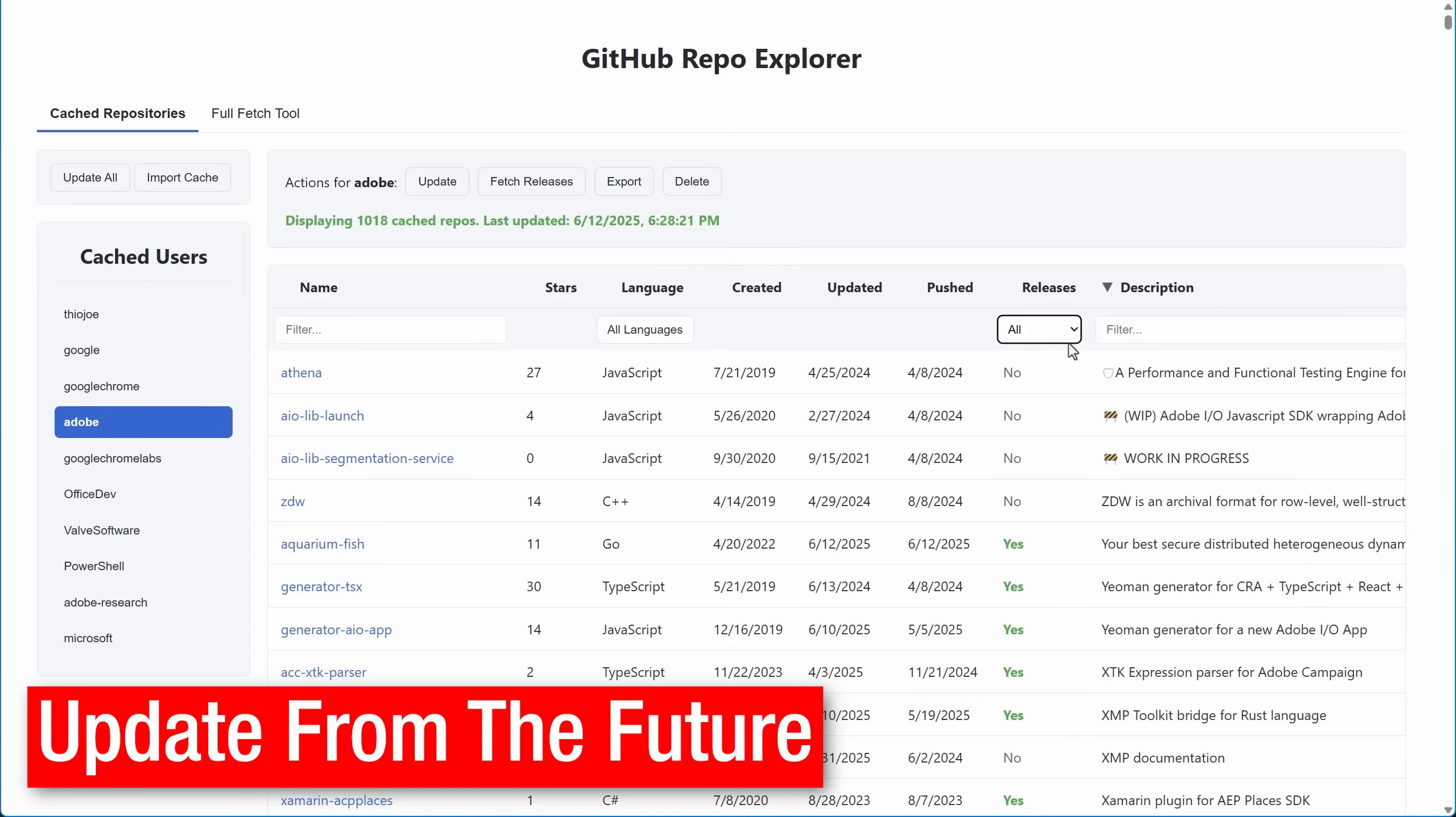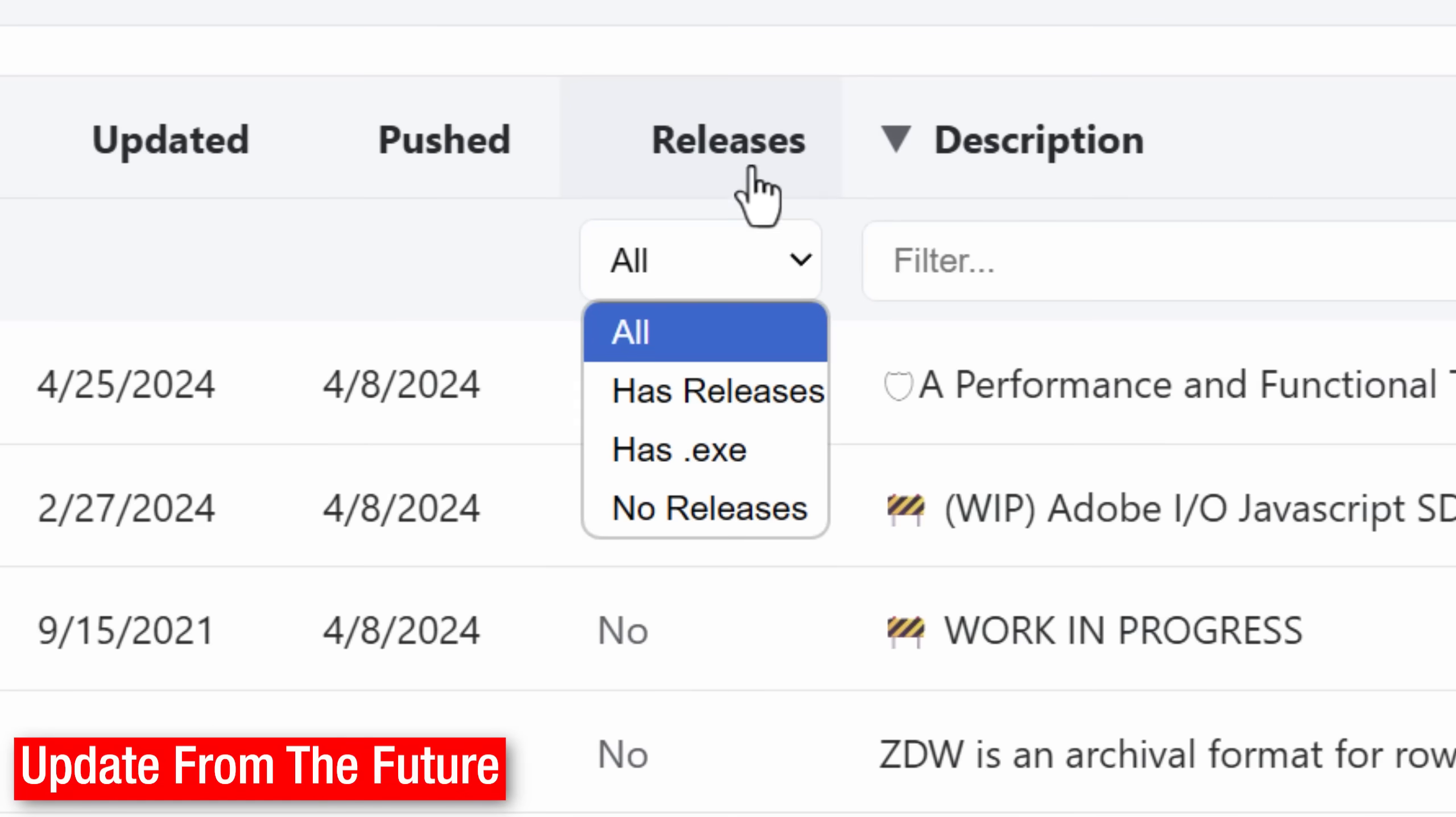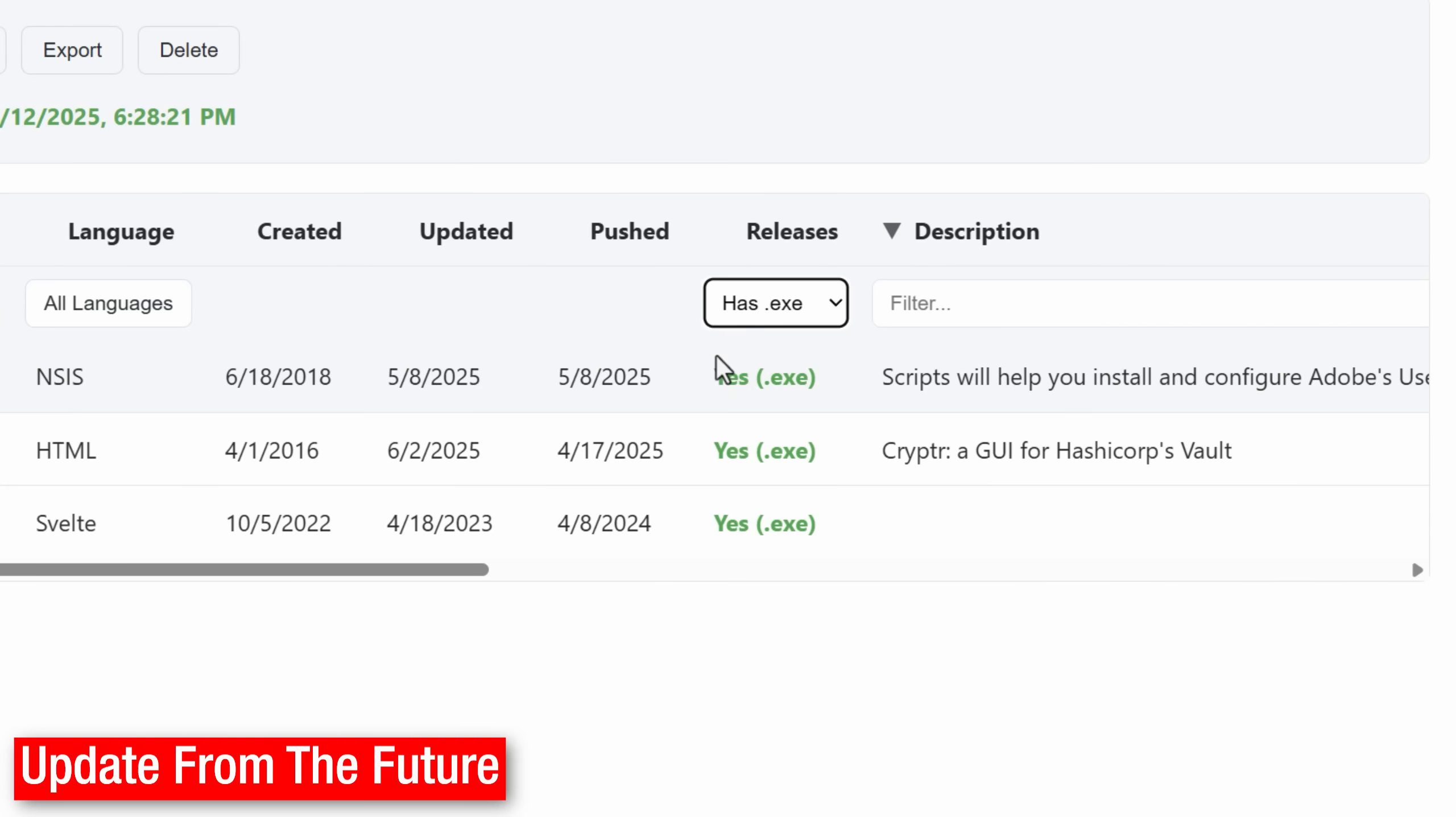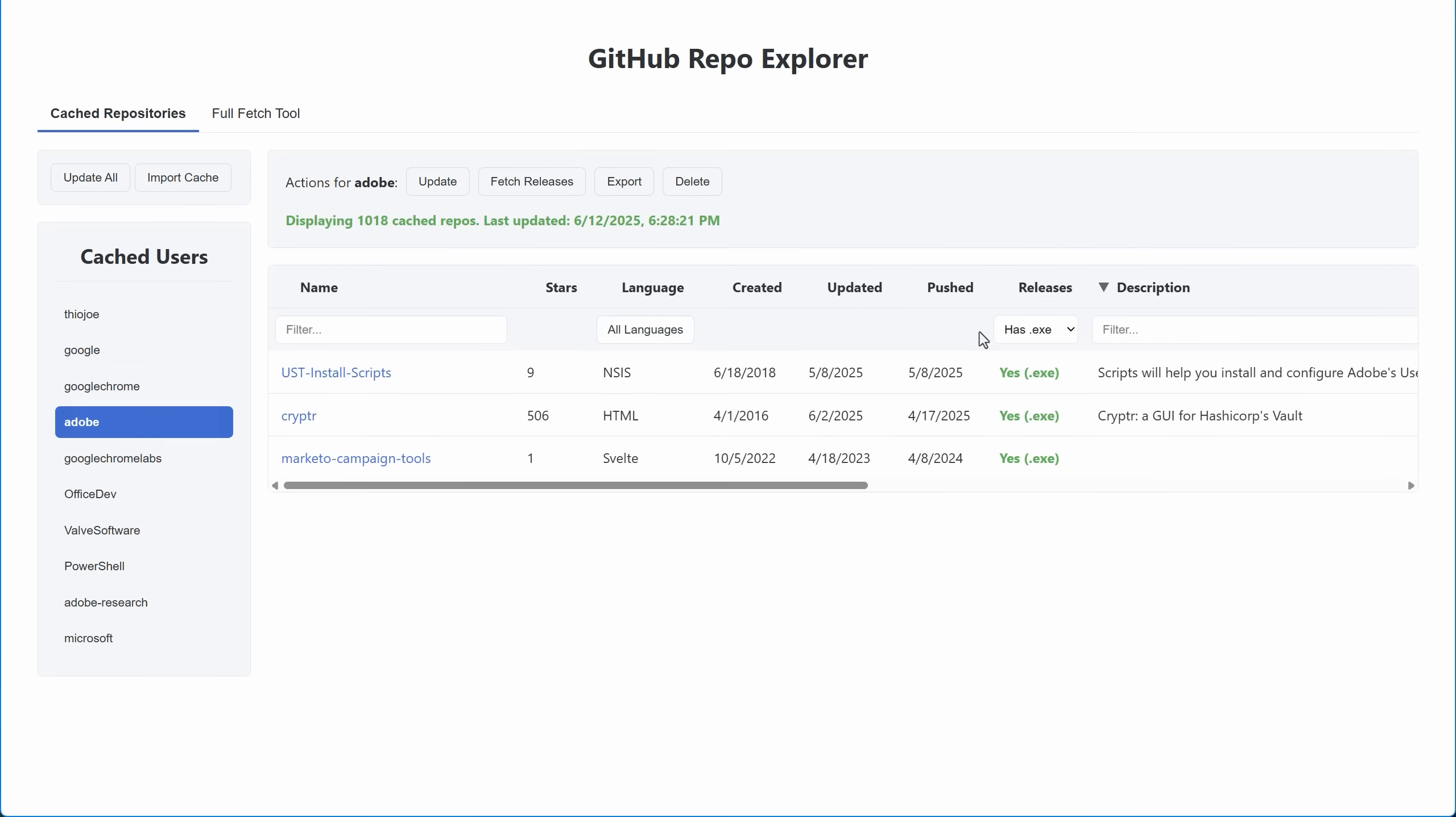Hi, it's me from the future. Since I recorded the video, I added another feature where it's a column that you can actually see which repos have releases and even ones that have releases with EXE files attached. So it's a lot easier to find tools that you can actually run. So you can filter it even more now. And that was not in the video originally.